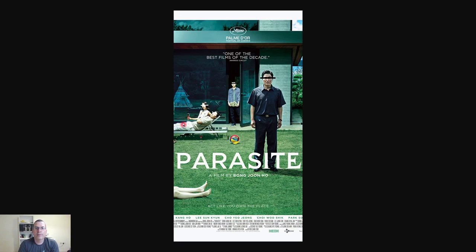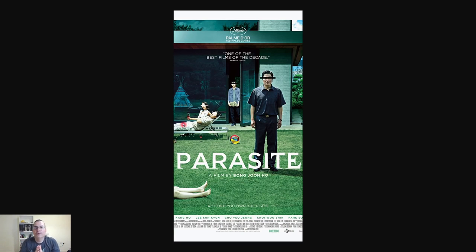Hi everyone, welcome to the QA Ops channel. I'm Rafael Lima and today we're going to create a command to search for the documentation of the QA Ops project.